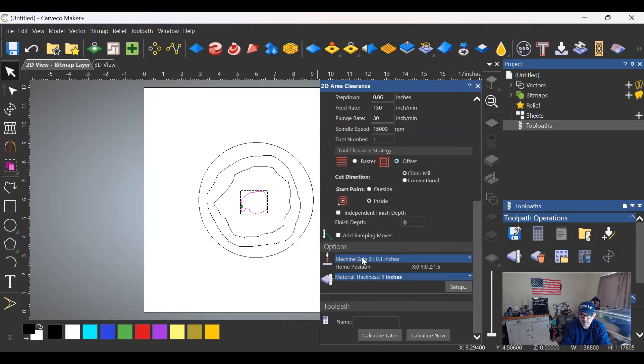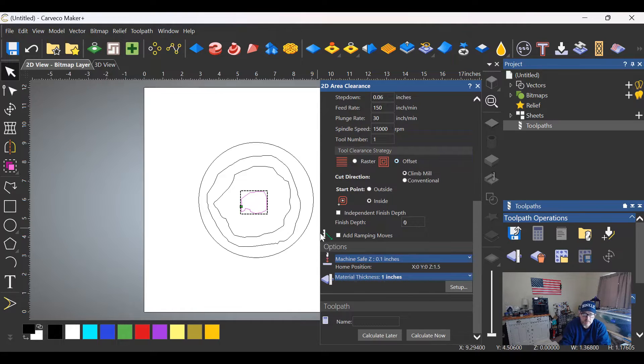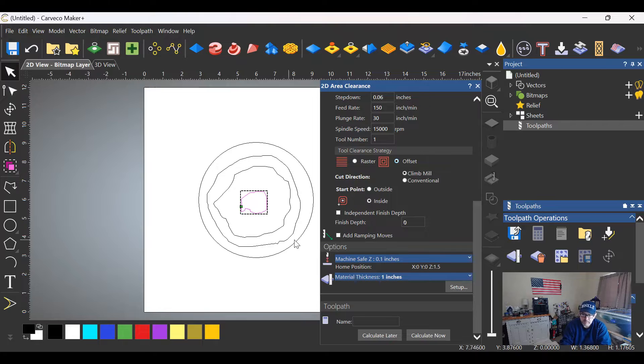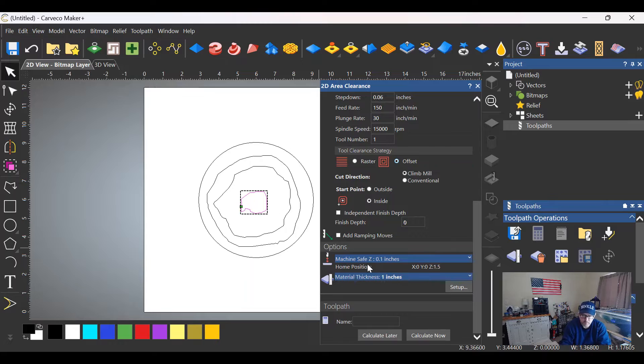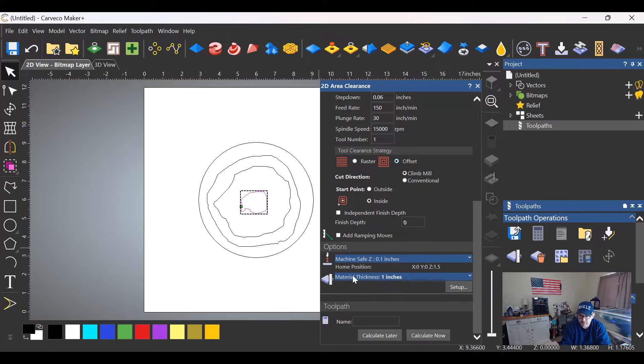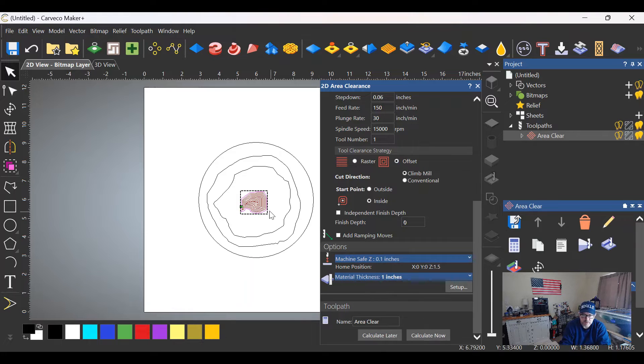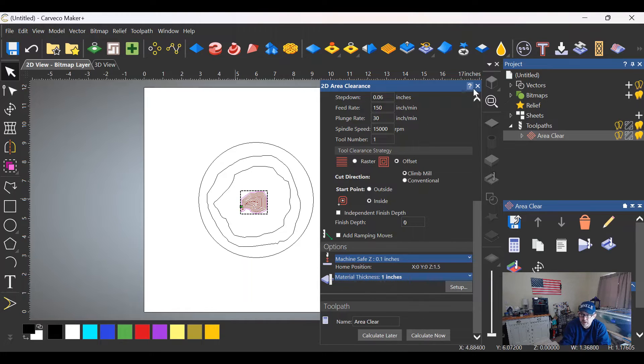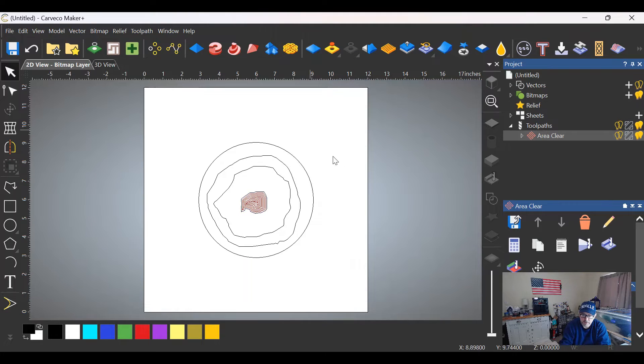Scrolling down, safe Z height of 0.1 is typically what I use. I don't do much more than that—I'm aware of my clamp positions. If you go much more than that, it will cause a lot of time in the cut. So 0.1 to 0.15 is typically what I use. I've already set the material thickness at one inch. We're going to click calculate now, and as you can see it's generated the toolpaths.